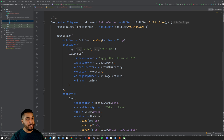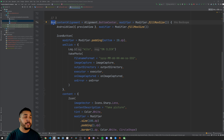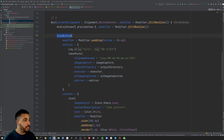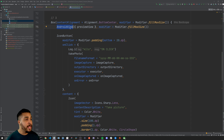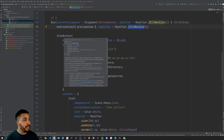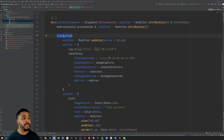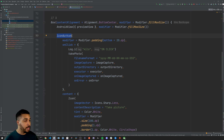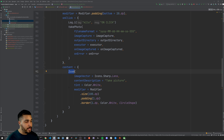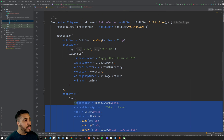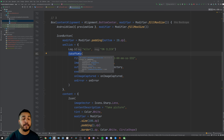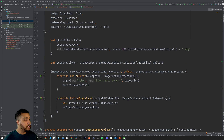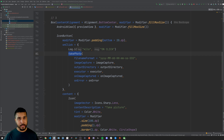The third section is the composable UI. We start with a Box because we need to lay things on top of each other. The first item is an AndroidView — a custom view that is our PreviewView — and we make sure it takes up the full screen. On top of that we lay an IconButton using the icons dependency we added in build.gradle. The icon is styled with a ring around it, and that IconButton calls the takePhoto method we just created.